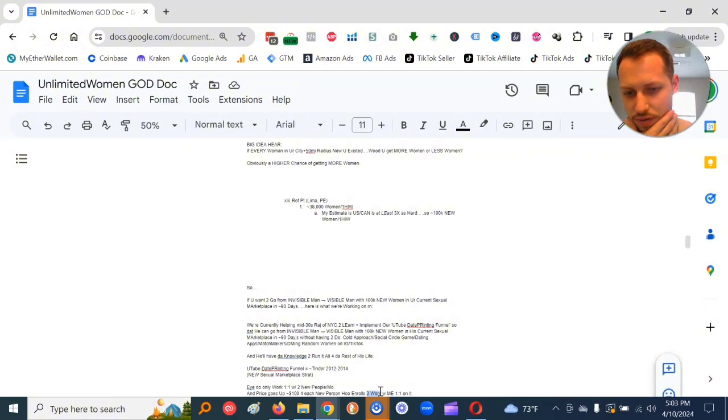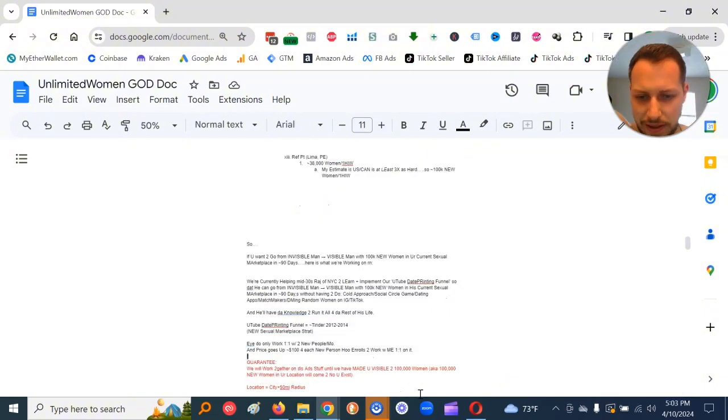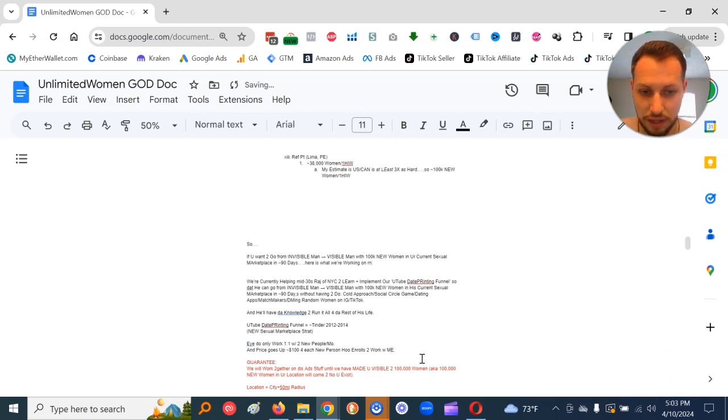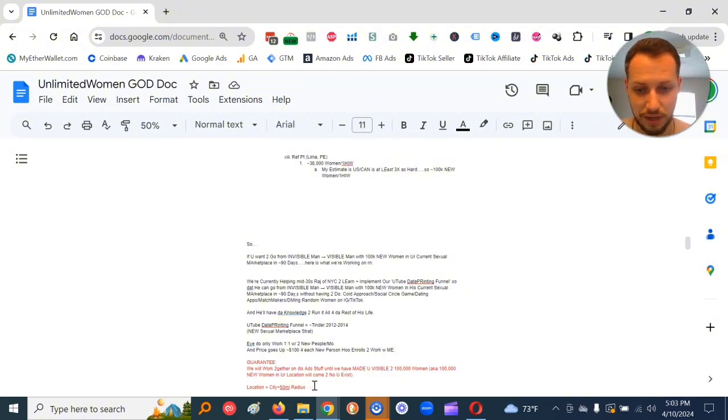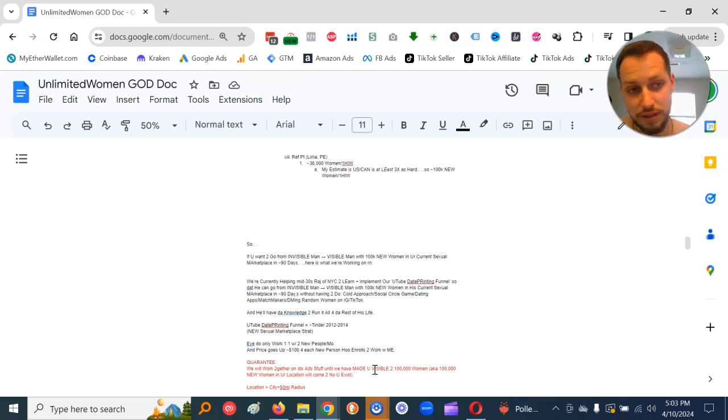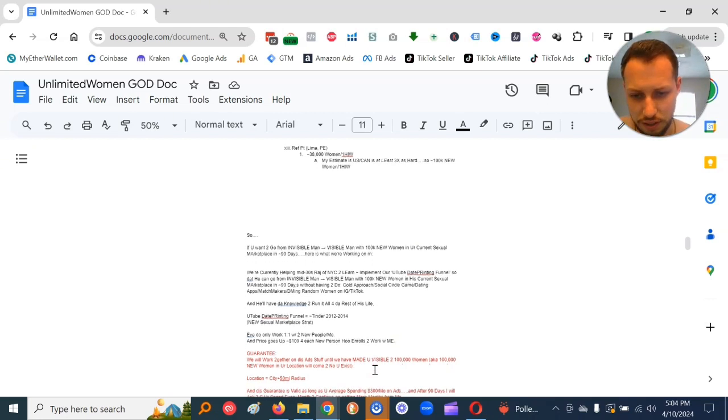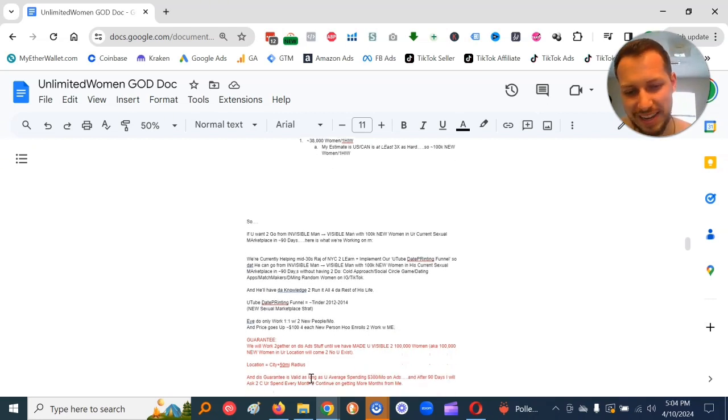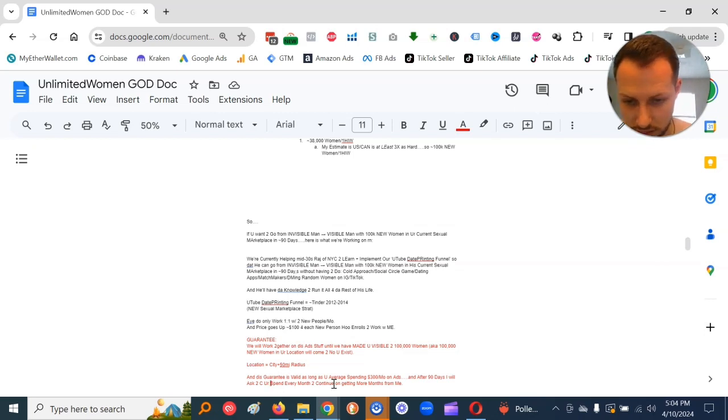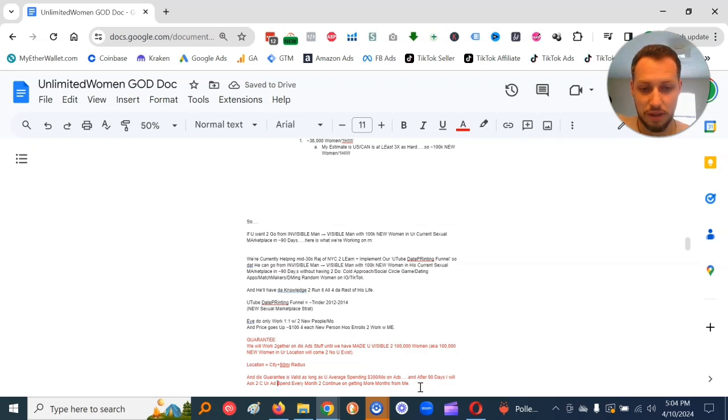So I do only work one-on-one with two new people per month. And price goes up approximately a hundred bucks for each new person who enrolls to work with me. So I do have a guarantee. We'll work together on this ad stuff until we've made you visible to 100,000 women, aka 100,000 new women in your location will come to know you exist. And location means city plus 50 mile radius. This guarantee is valid as long as you average spending 300 bucks a month on ads. And after 90 days, I will ask to see your ad spend every month to continue on getting more months from me.